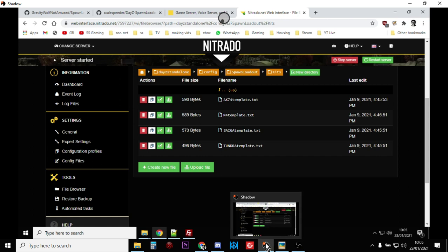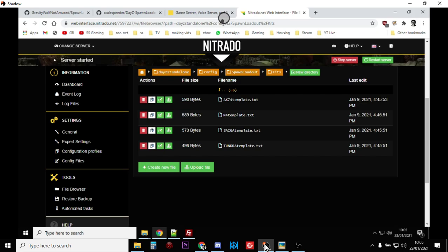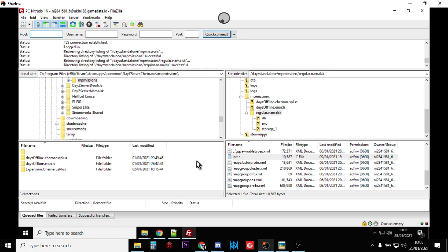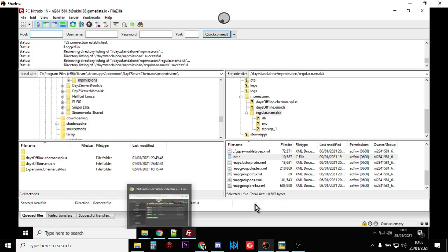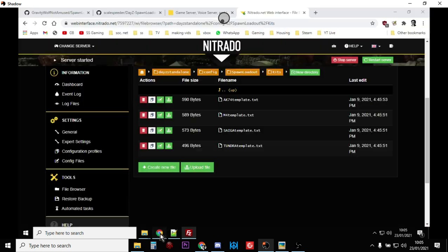...you could do it via your FTP client, you know doing it by FileZilla in this particular case. It's really cool, it works very well and it gives you the ability to, as I say, easily add different types of templates to people.